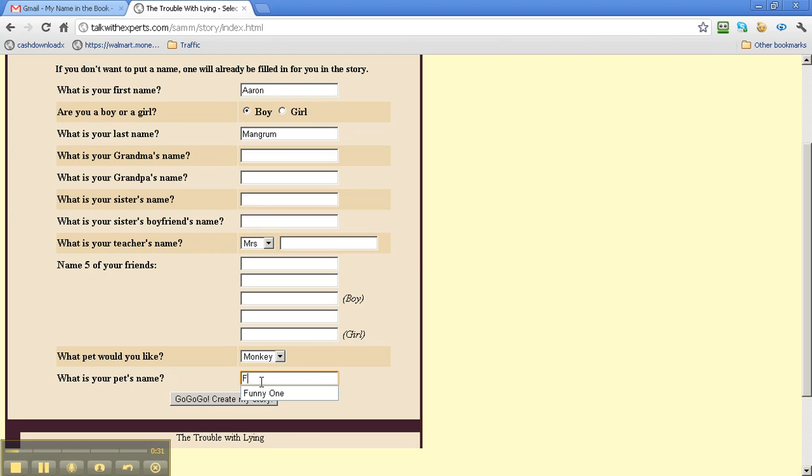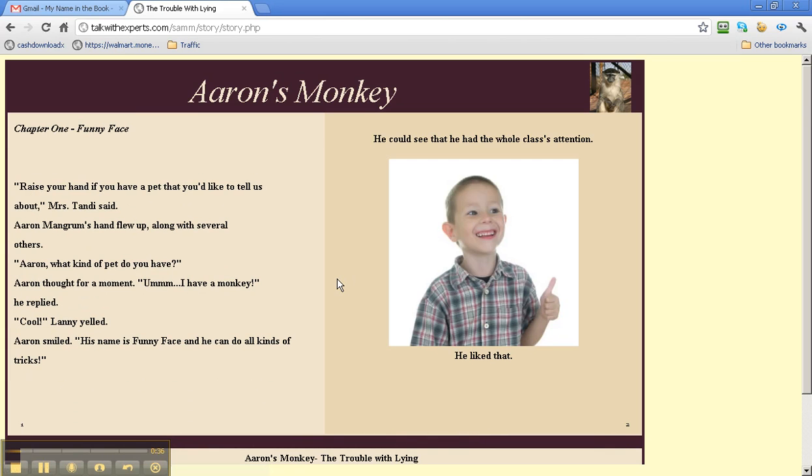And my name's Funny Face. Here's my story.